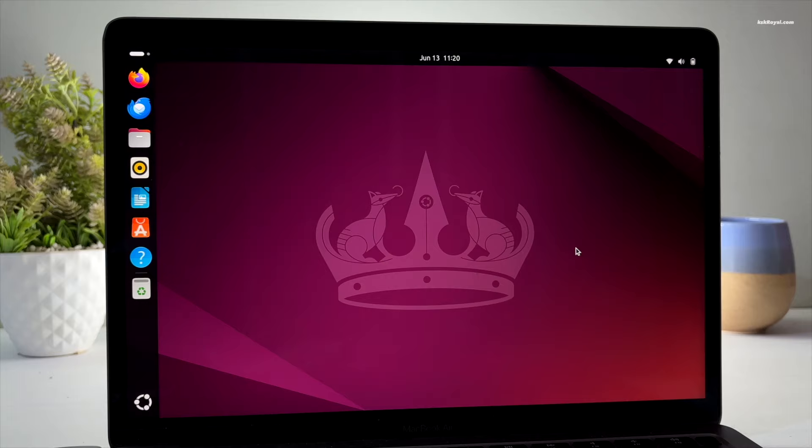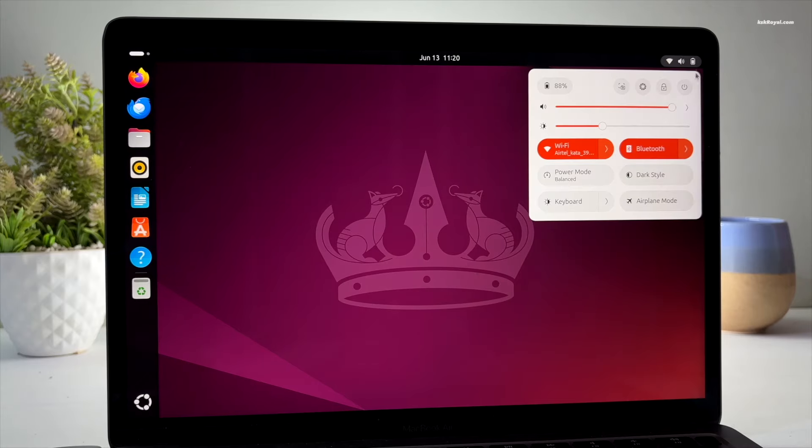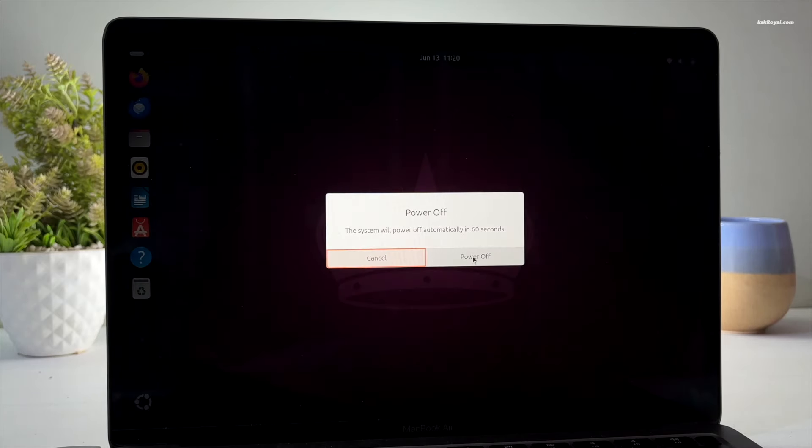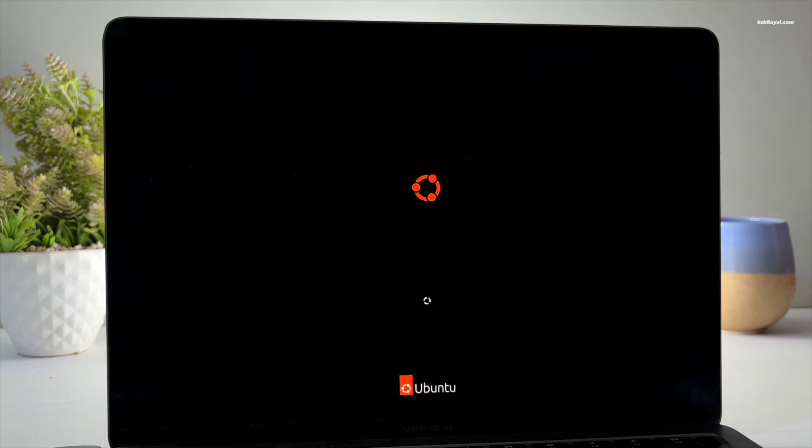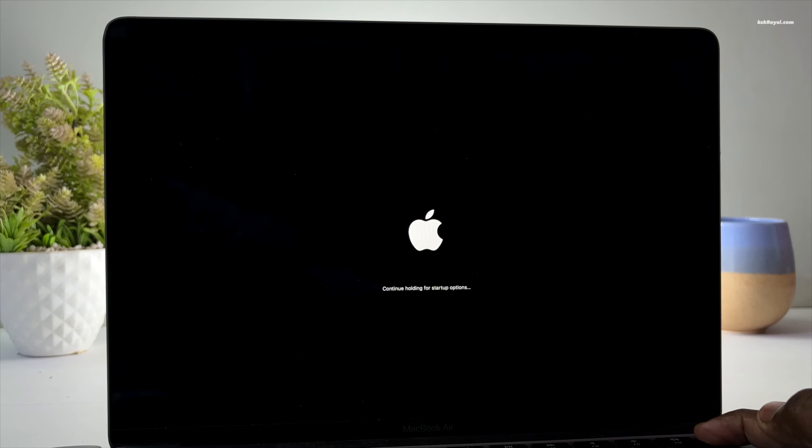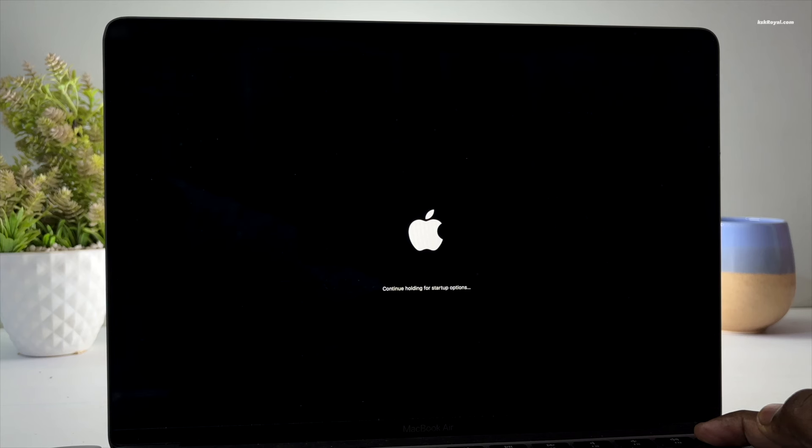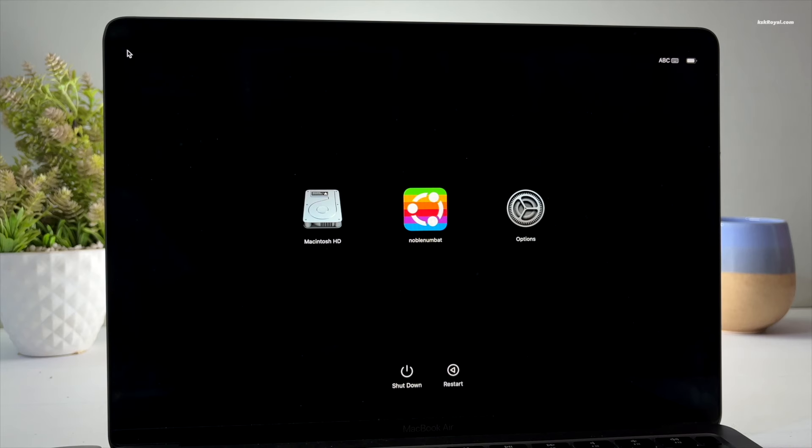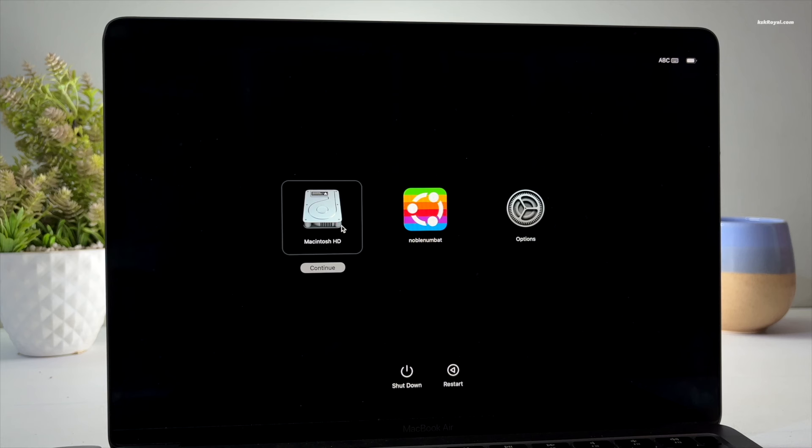To switch between macOS and Ubuntu, first shut down your Mac. Once the screen goes black, press and hold the power button until you see a message saying loading startup options. When the Mac is turned off, holding the power button for 10 seconds will take you to the boot menu where you can see both macOS and Ubuntu 24.04 entries.